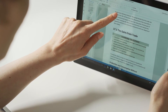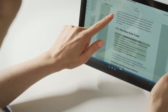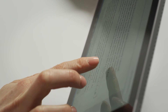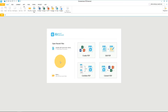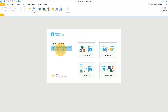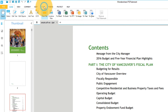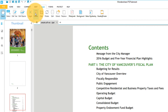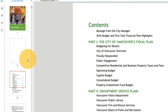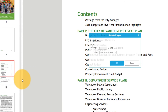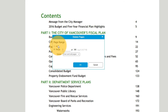PDFelement makes it so easy to delete a specific page or range of pages from your PDF document. Start by opening up your PDF and navigating to the Page tab. Click the Delete icon or right-click on a thumbnail on the left side of your screen.